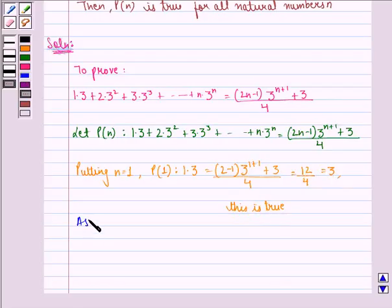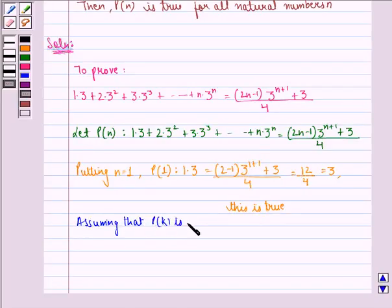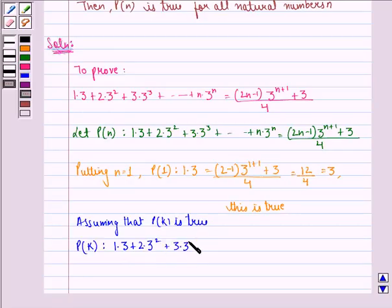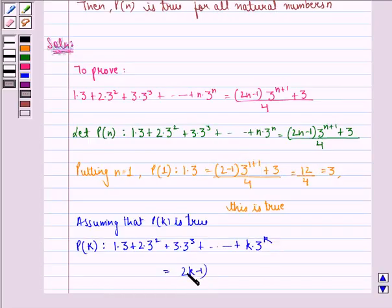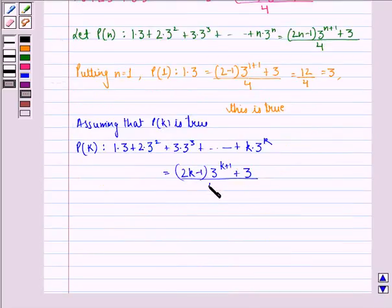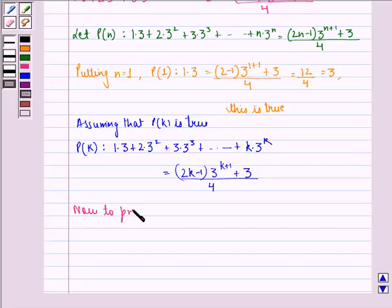Now, assuming that P(k) is true, P(k) becomes: 1·3 + 2·3² + 3·3³ + ... + k·3^k = (2k − 1)·3^(k+1) + 3, the whole divided by 4.